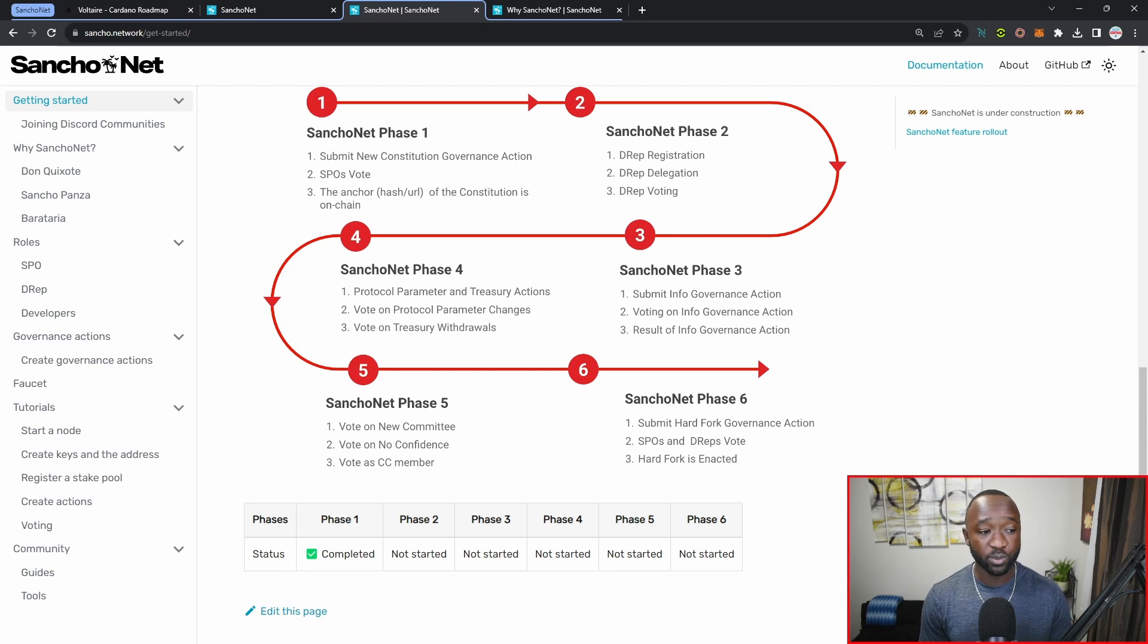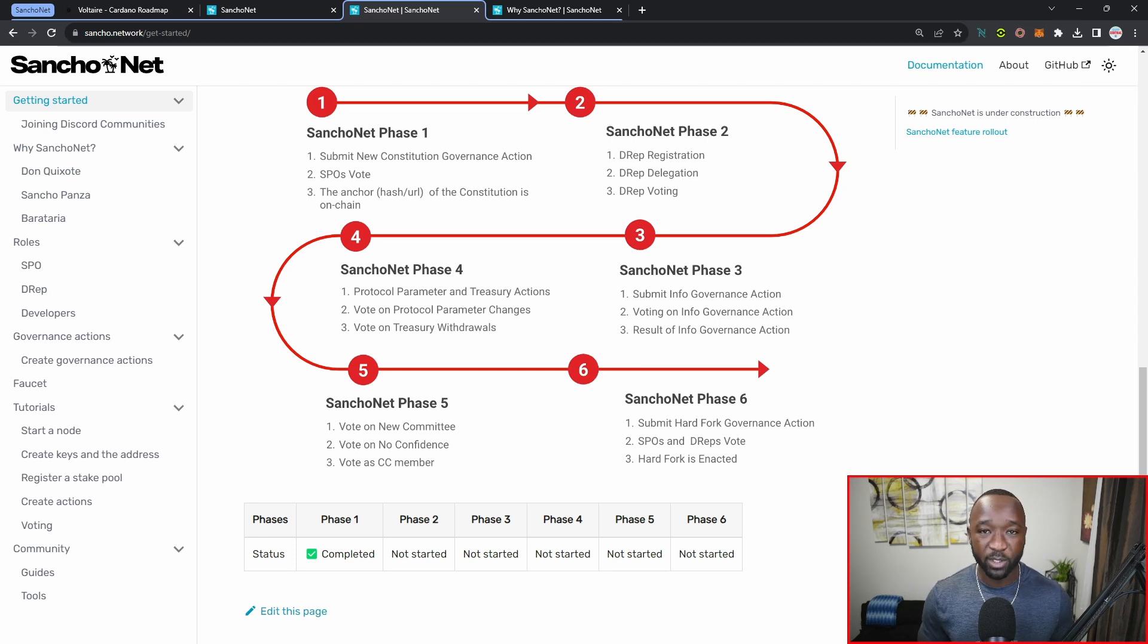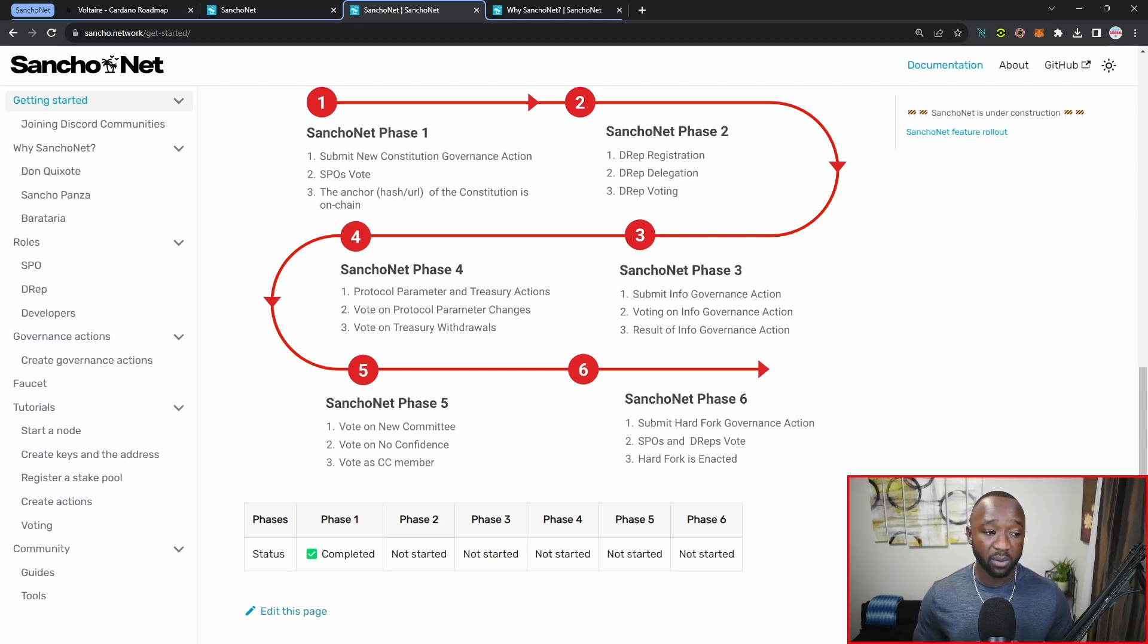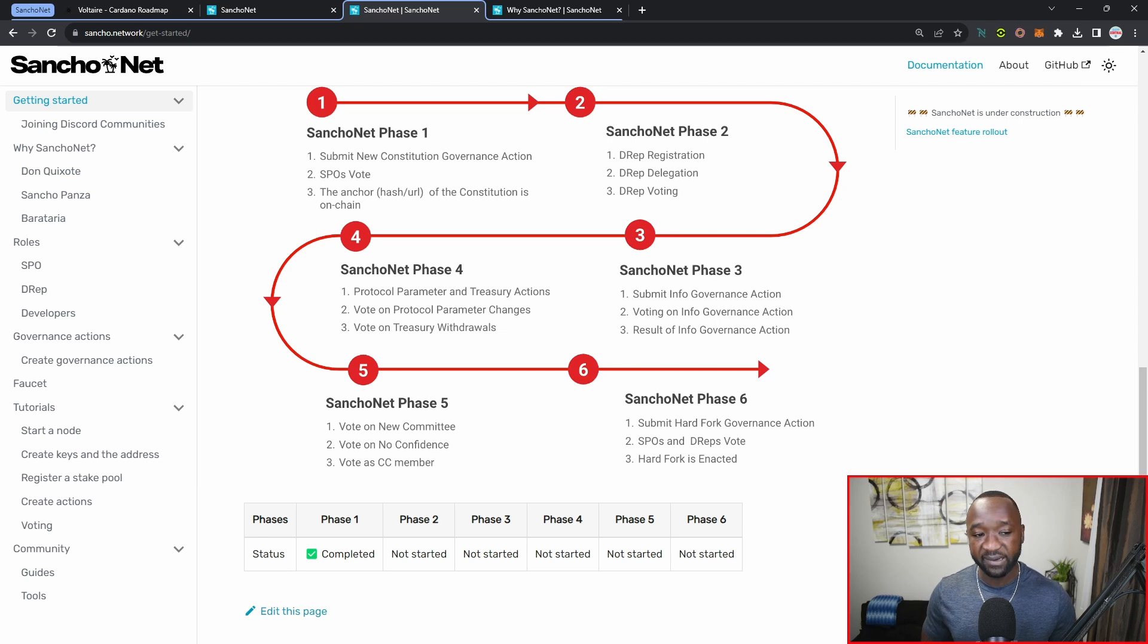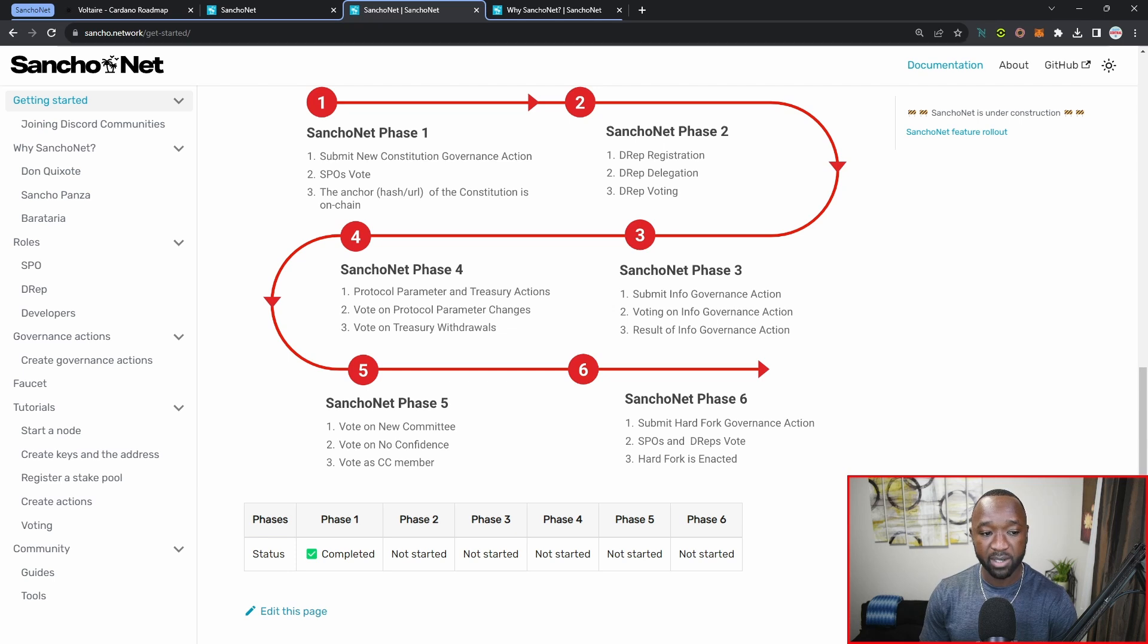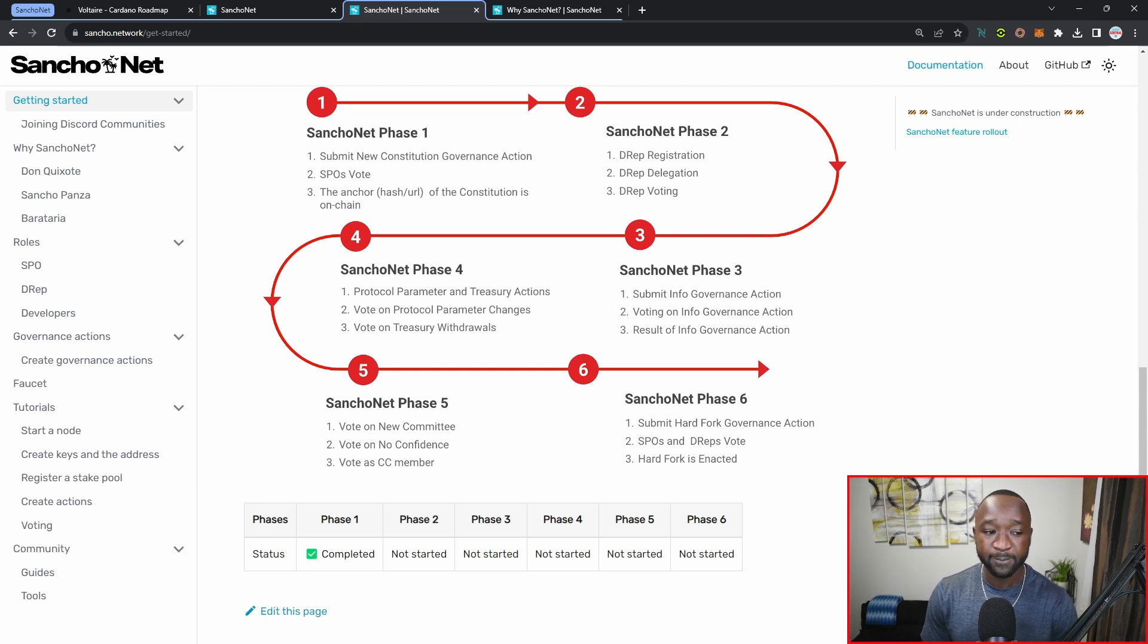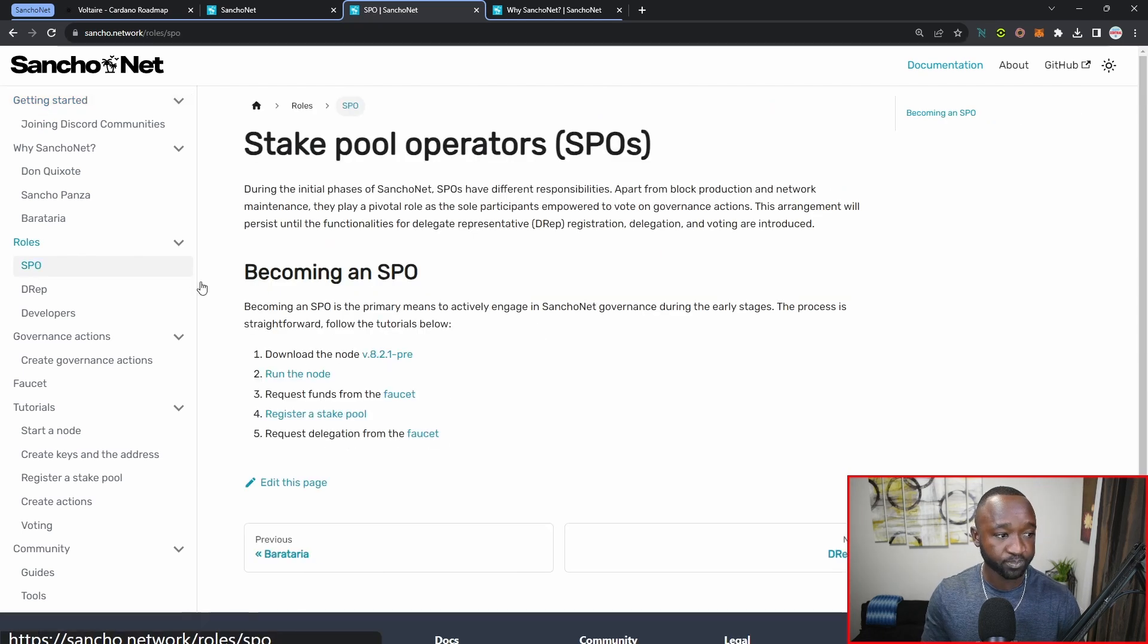As a part of SanchoNet phase number five, we'll have the ability to vote on a new committee as well as vote no confidence or vote as a CC member. I'm not too sure what a CC member is, we'll see if I can get some clarity surrounding that. Jumping into the very last phase, as a part of SanchoNet phase number six, we'll be able to submit hard fork governance actions. SPOs and DReps will be able to vote on those, and then we'll actually be able to see those being enacted as a part of that very last phase.